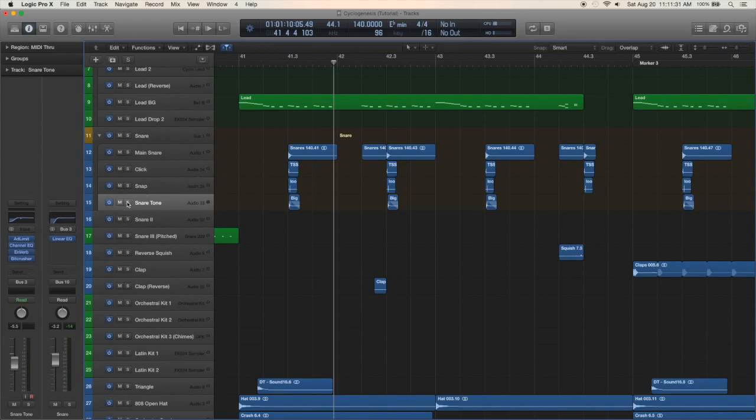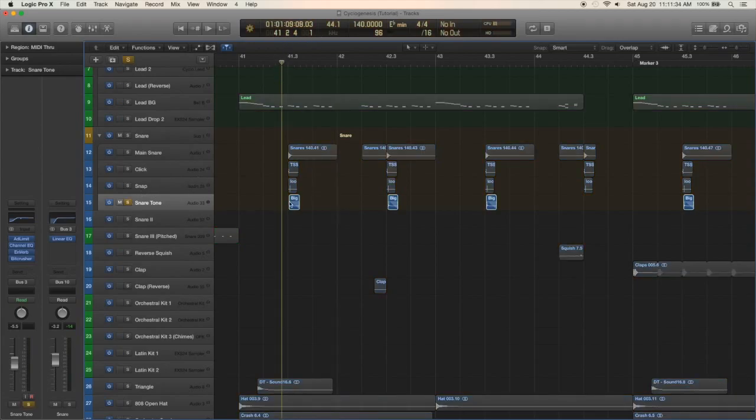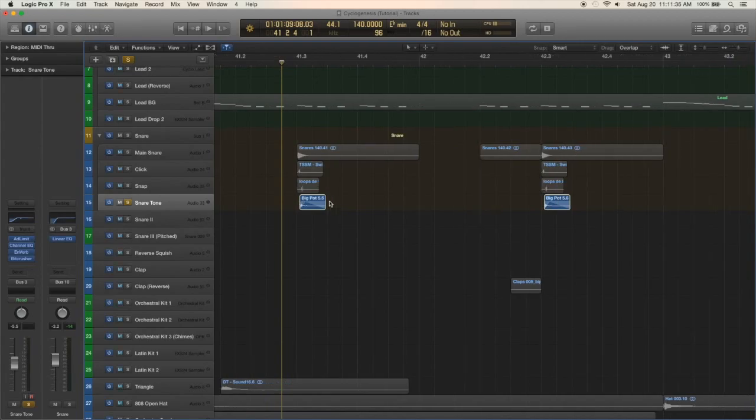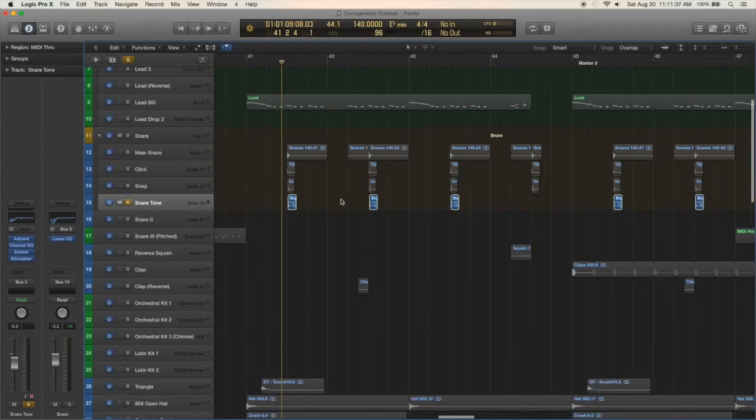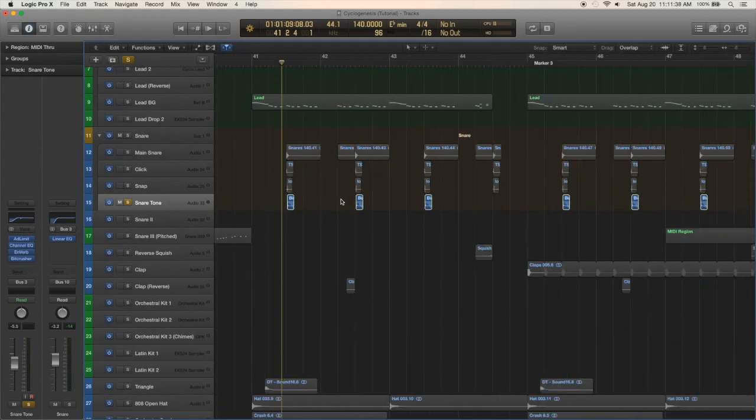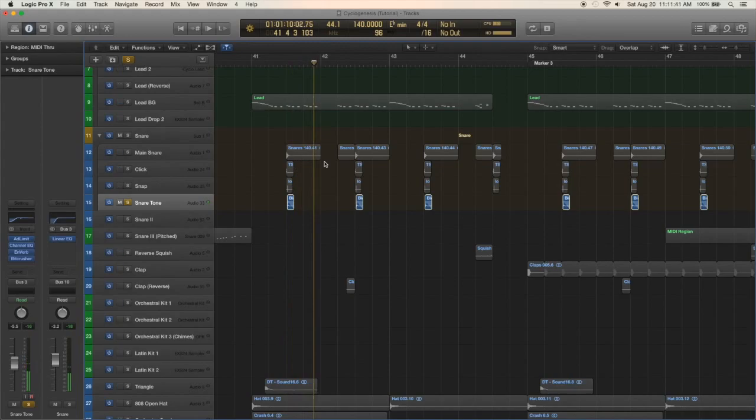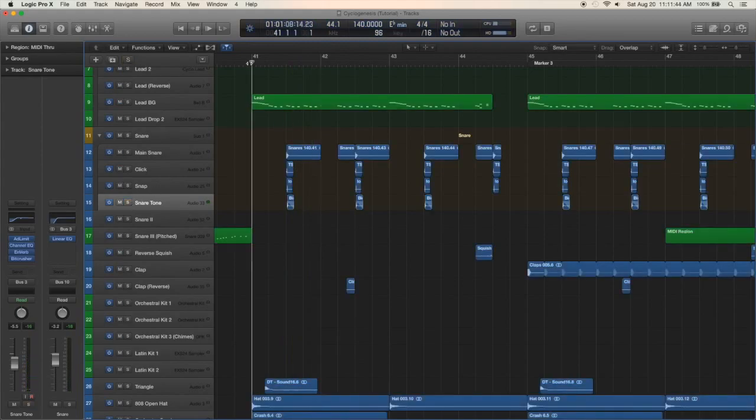Then in the second part of the track I introduced this little snare tone which is just some kind of kitchen sample, some kind of pot sound. That adds a lot to the snare in my opinion, makes it a lot more interesting.